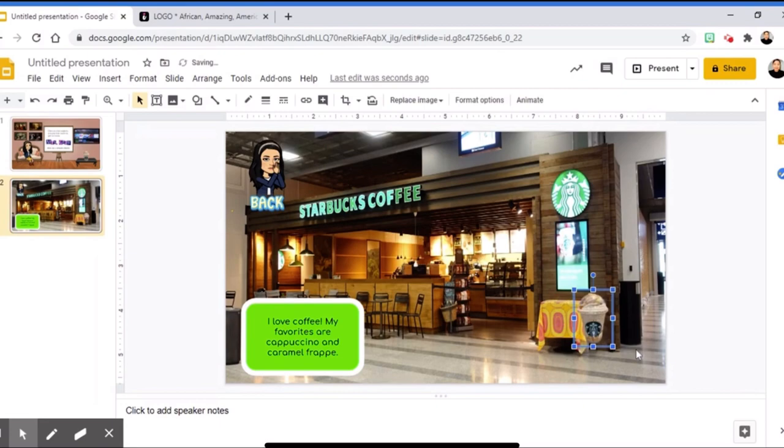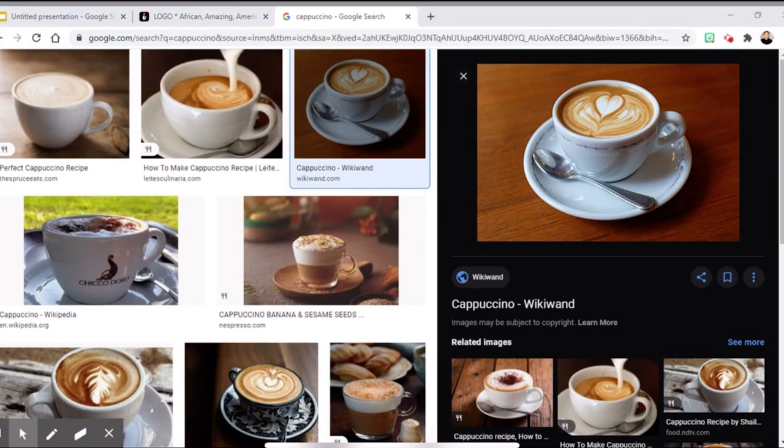Again, remove.bg is a great website if you want to remove some background and make a transparent image.